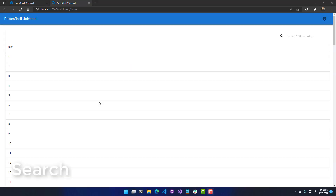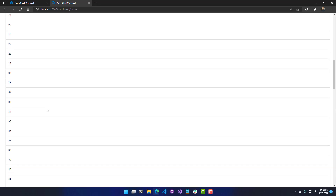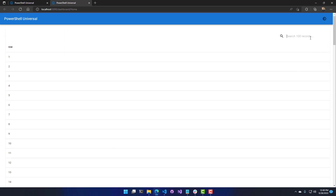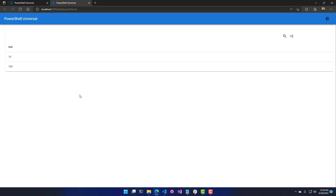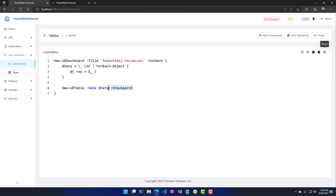Another useful setting is the ability to search all rows and columns in the table. Unlike filters that target an individual column, this searches all columns for a particular value — it's a string search. If you type into the search functionality, it goes through and finds matching values across the entire table. This is accomplished by using the ShowSearch switch parameter on New-UDTable.